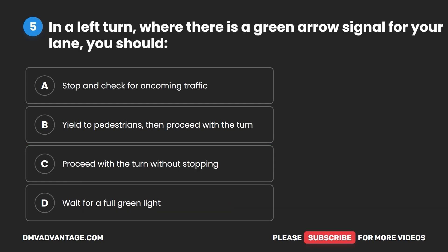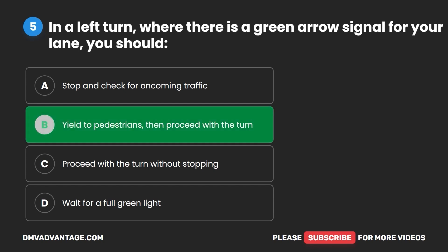Question 5. In a left turn where there is a green arrow signal for your lane, you should: A. Stop and check for oncoming traffic. B. Yield to pedestrians, then proceed with the turn. C. Proceed with the turn without stopping. D. Wait for a full green light. The correct answer is B: yield to pedestrians, then proceed with the turn.